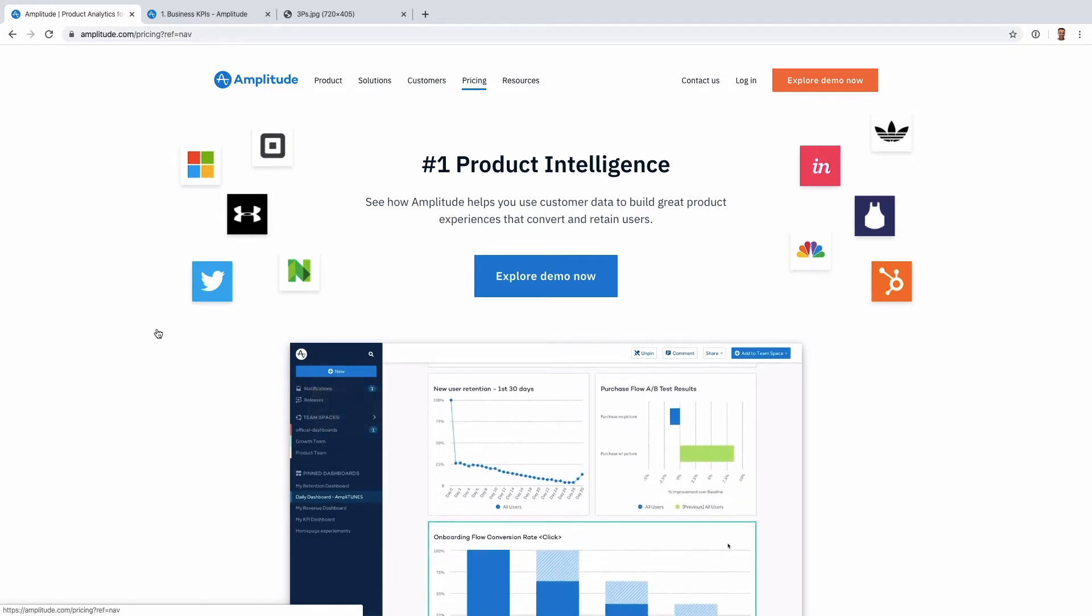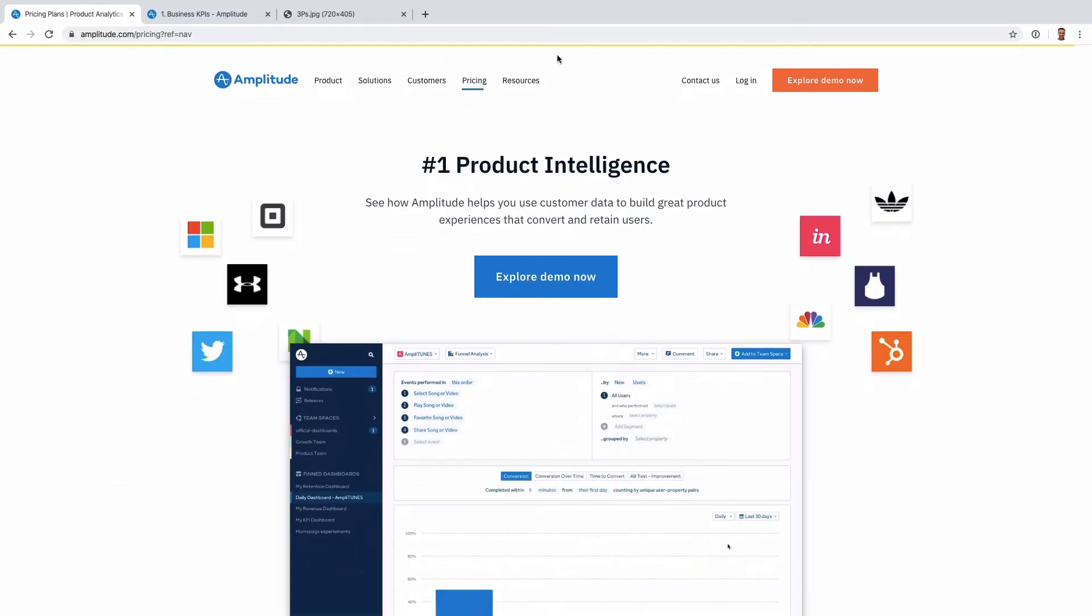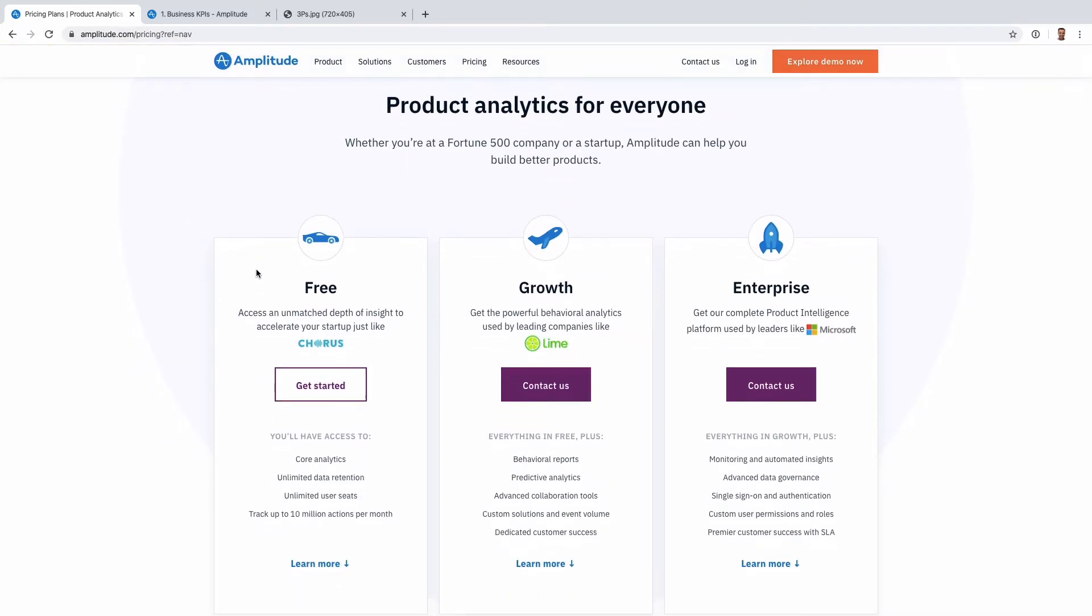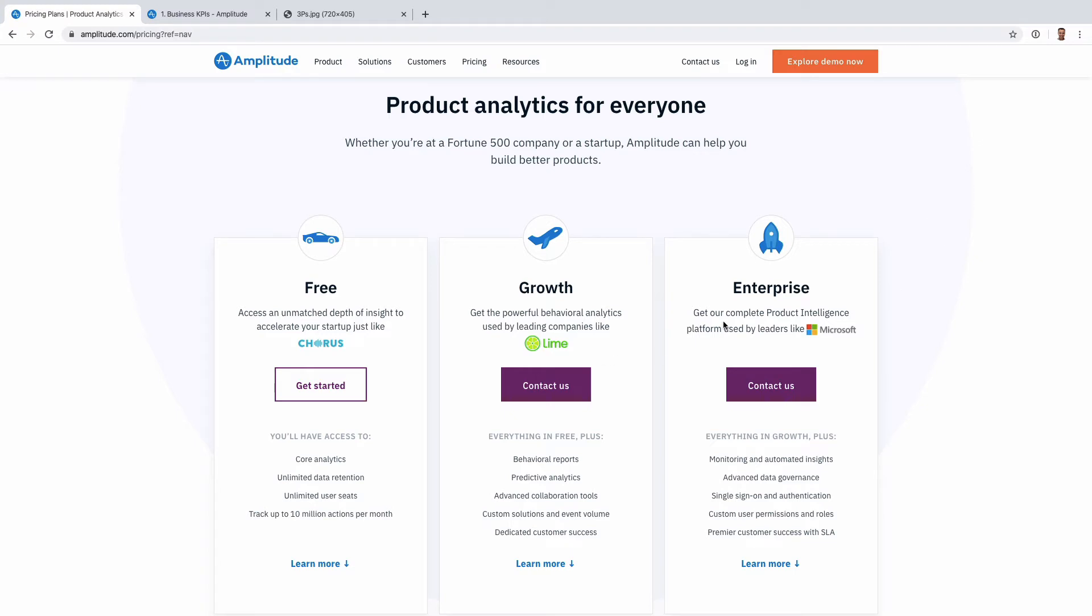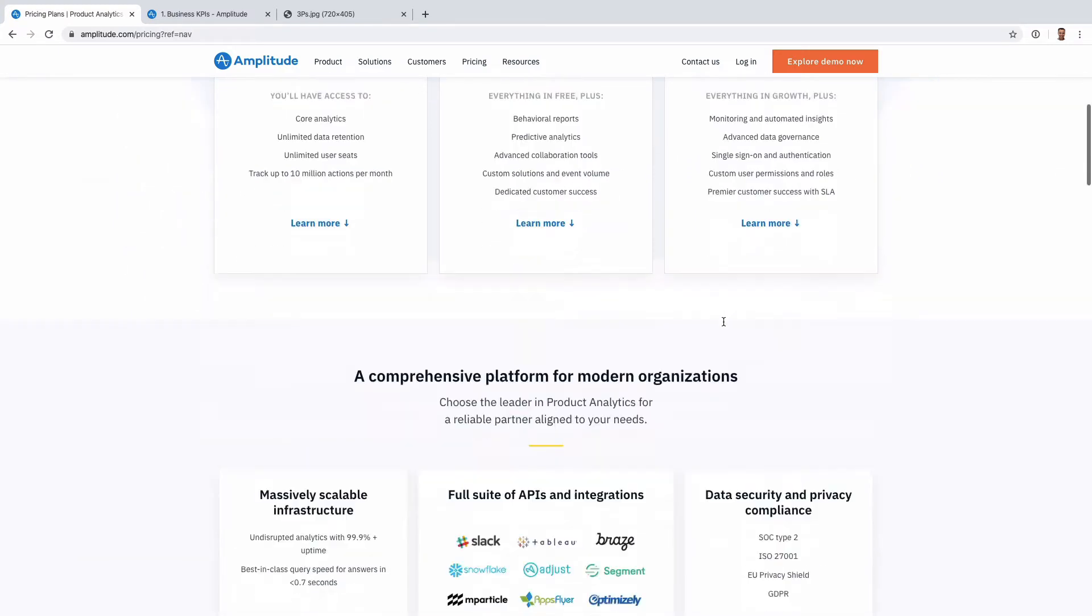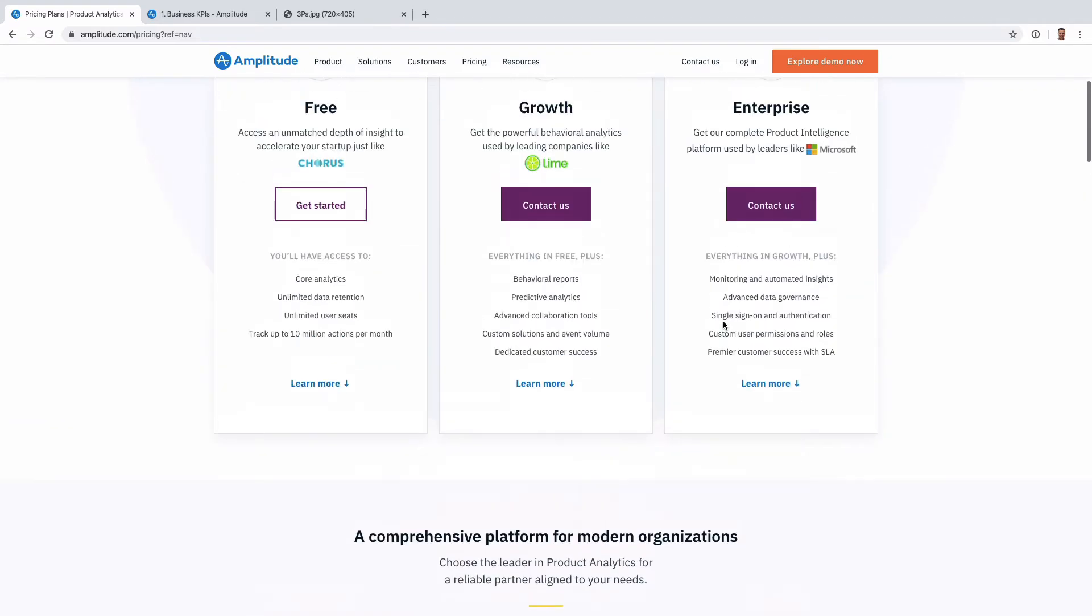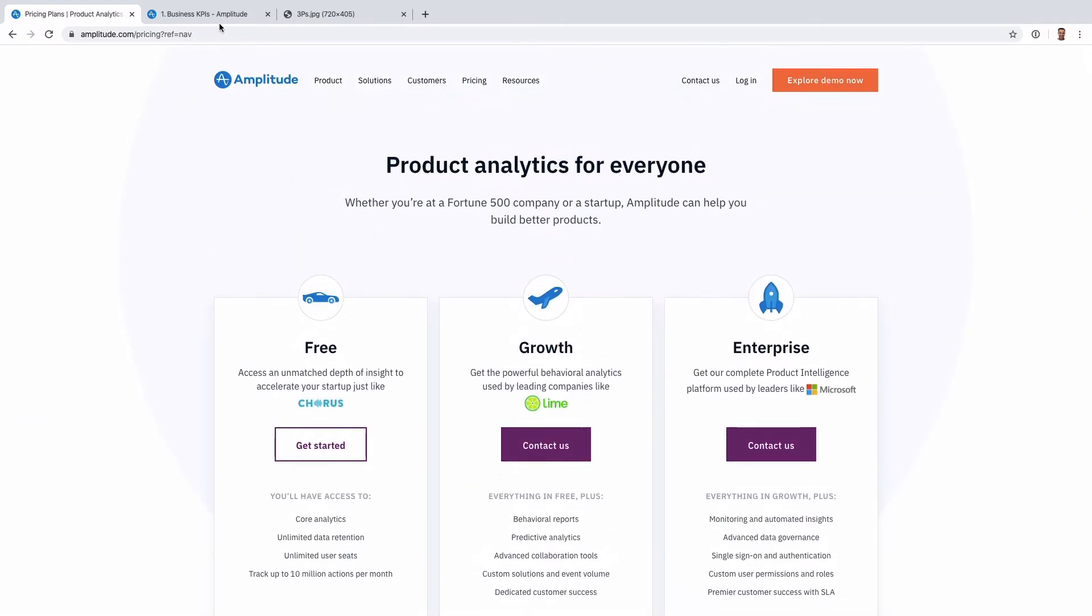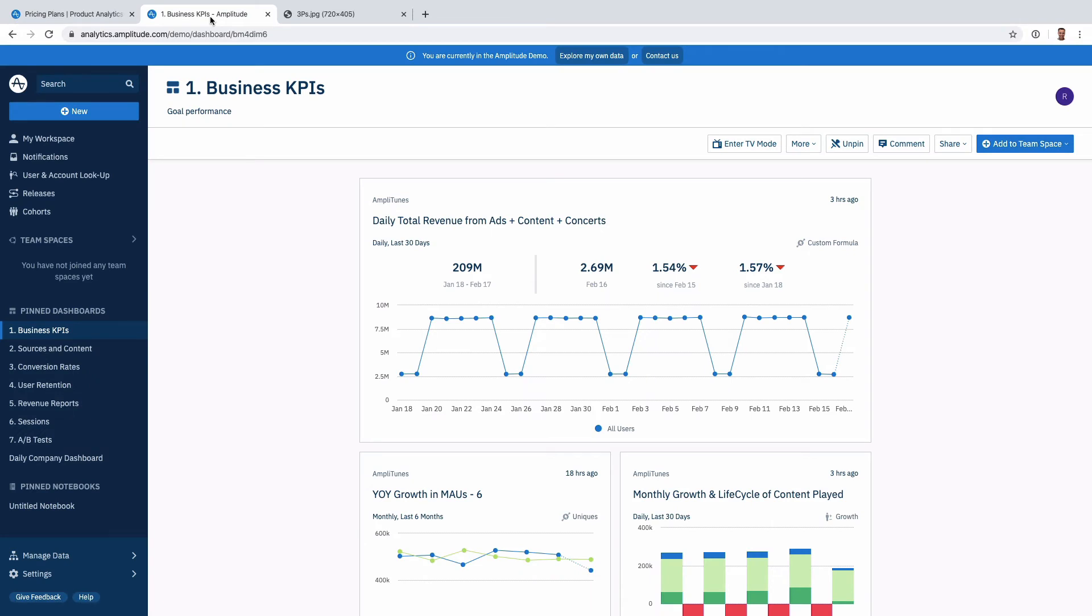I also think that the pricing at Amplitude can be a little bit more approachable than other companies. Here we go. They have a freemium model, a bit of a steep freemium model. You have a free plan, 10 million events, unlimited users, and you get all the basic reports. A lot of the more advanced reports are behind a paid wall which might be a few thousand dollars a year, maybe actually ten to fifteen thousand.